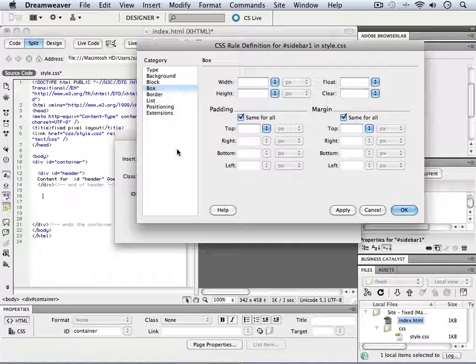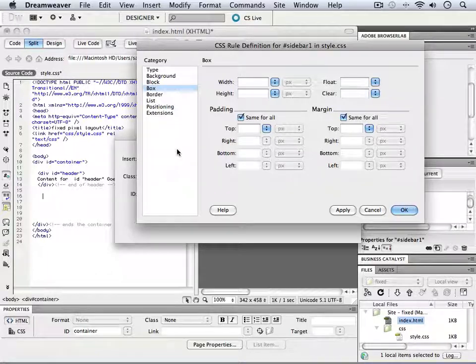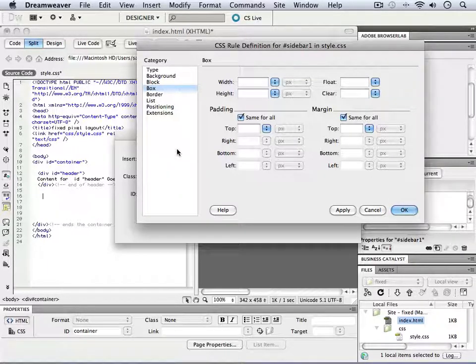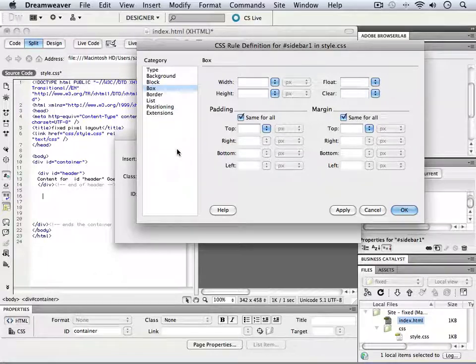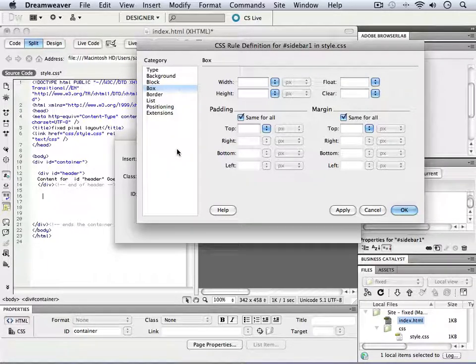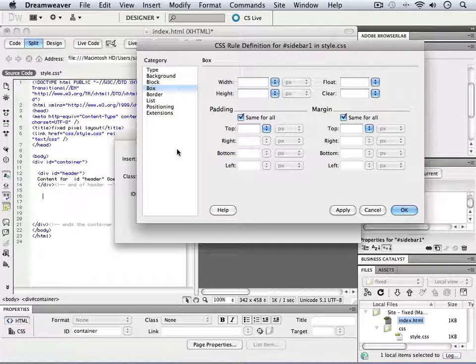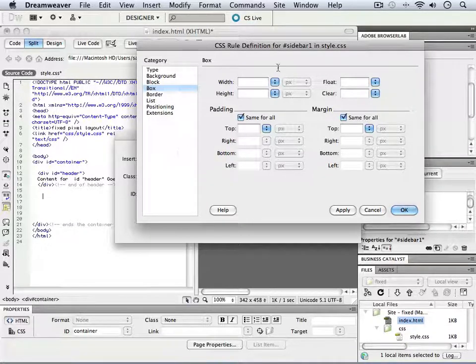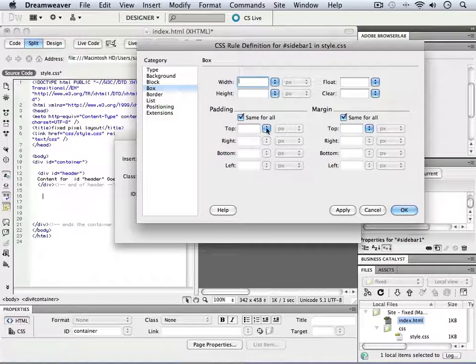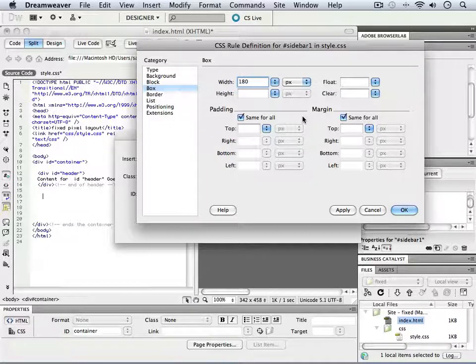if I create that area in the middle to be 600, that would leave me 360 left over, which could be split up into 180 on one side and 180 on the other side. So we're going to say 180 for this particular area.